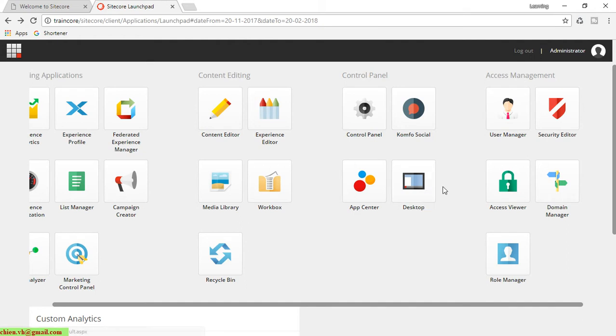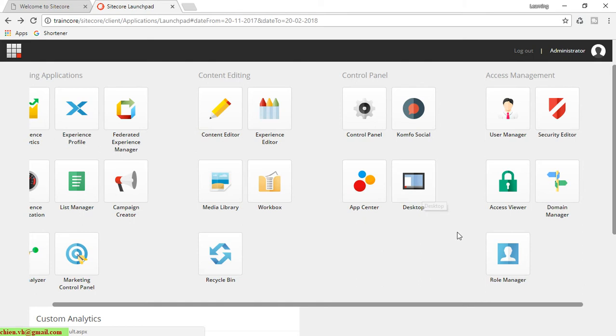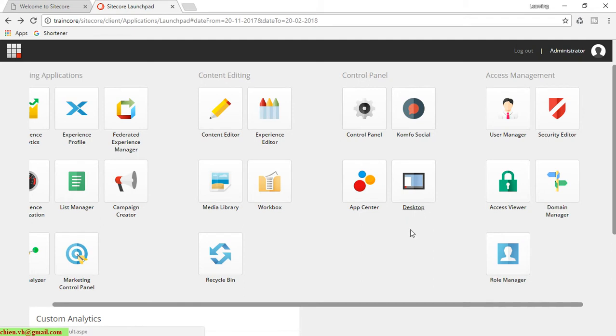The control panel contains configuration and settings for the Sitecore instance. For the desktop, it contains a layout that looks the same as when you are working in Windows. I will talk about it later.